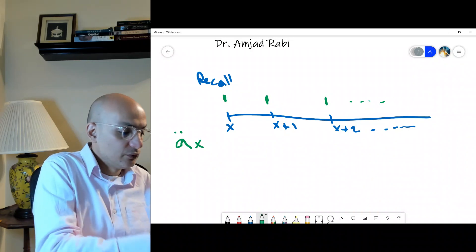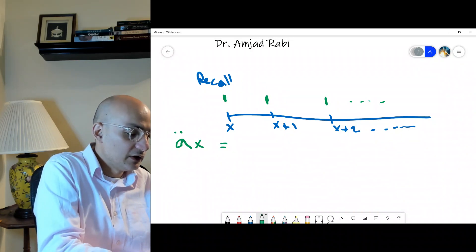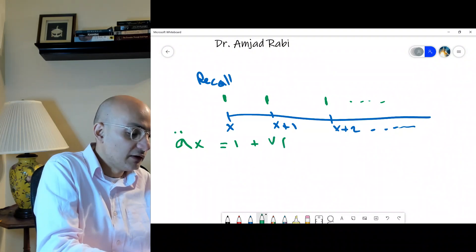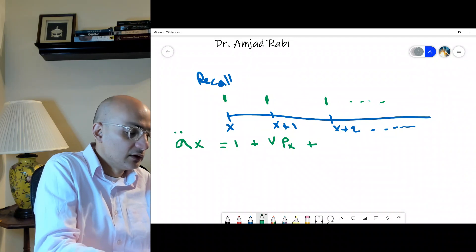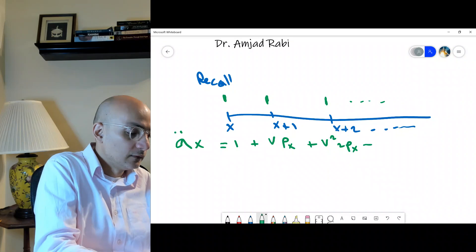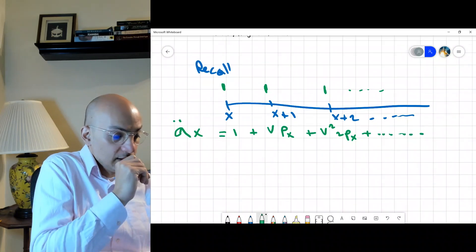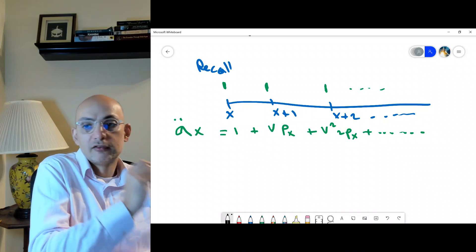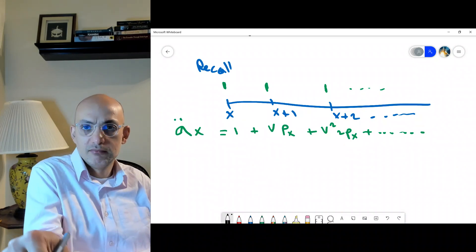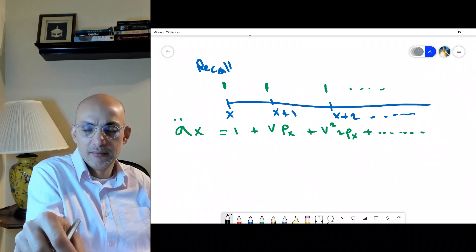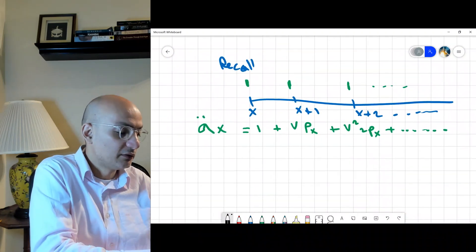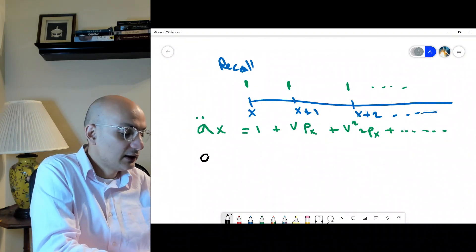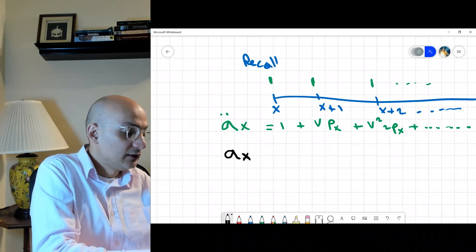For the annuity-due, we discounted as: 1 + v·p_x + v²·₂p_x. Now we want to look at another situation where the payment is made at the end of the year. That is a_x without the two dots — the life annuity-immediate.